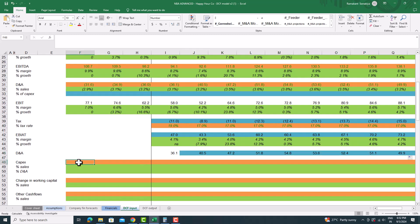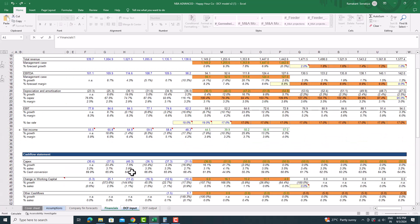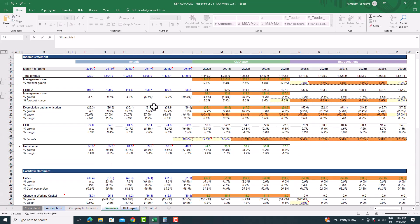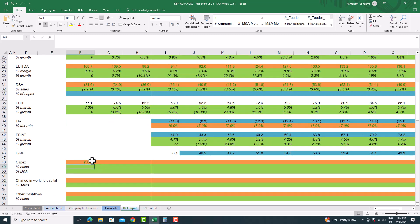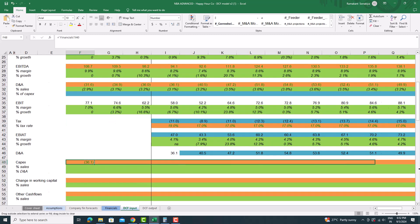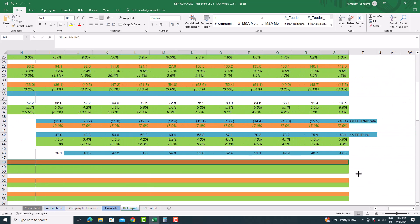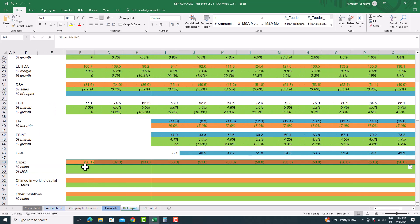Link CapEx from the financial sheet, and also calculate percent of sales for CapEx and percent D&A. To calculate percent of sales, divide CapEx by revenue. To calculate percent D&A, divide CapEx by D&A.